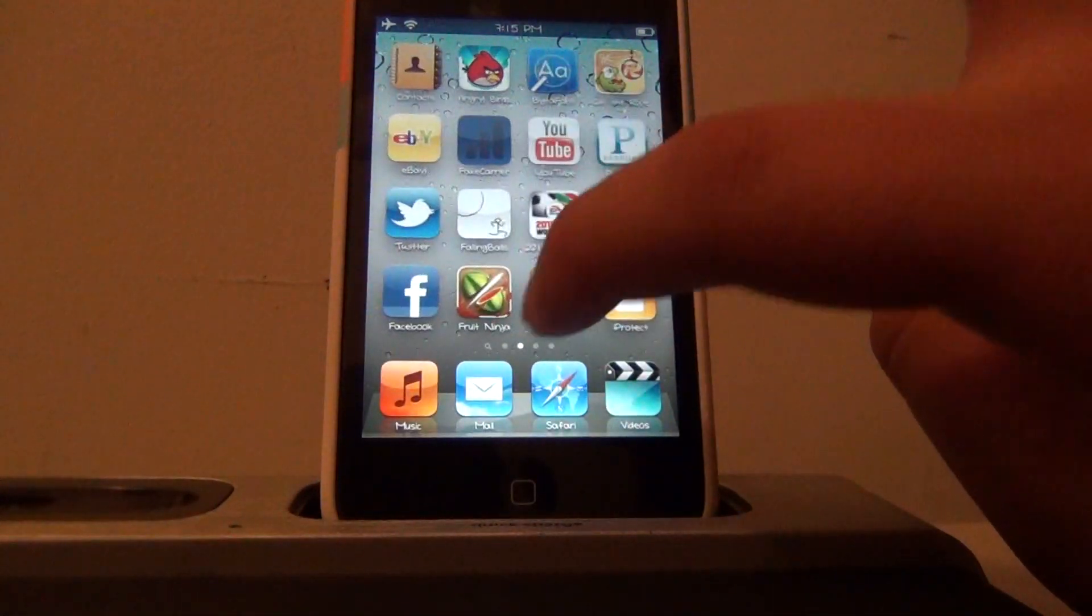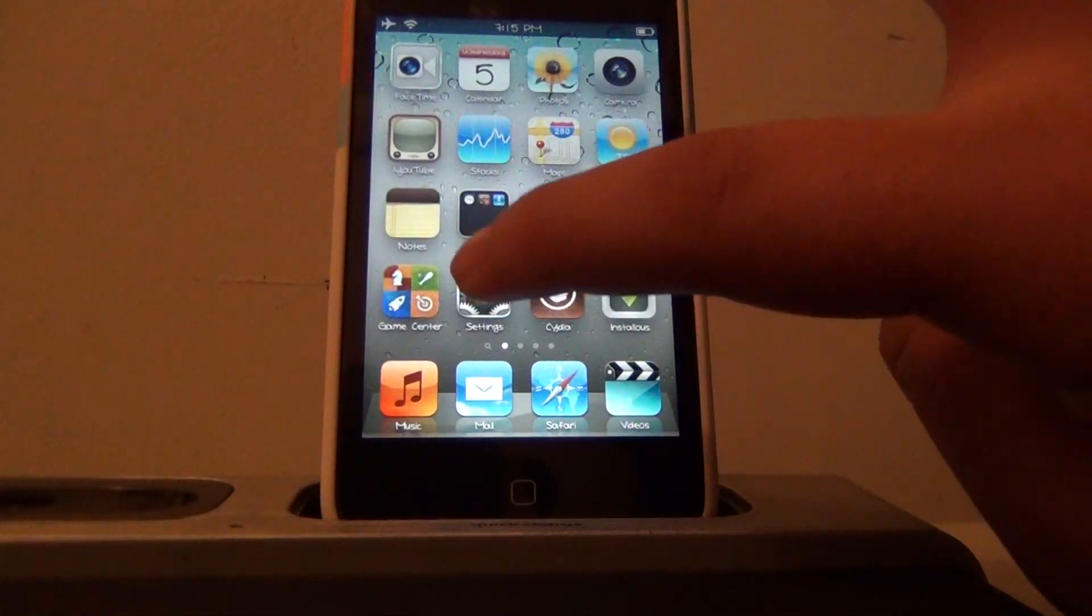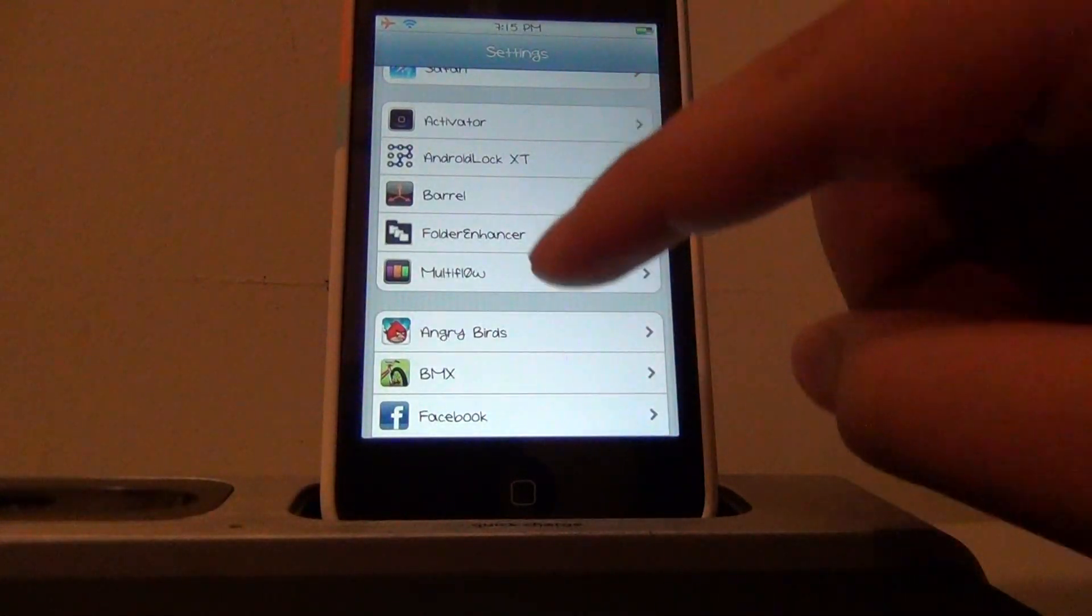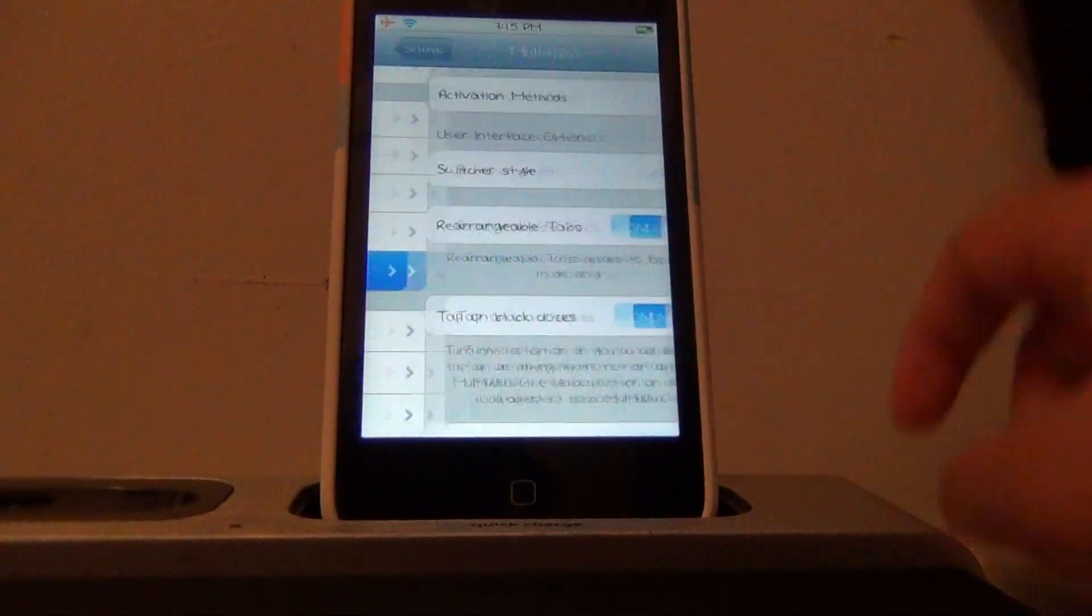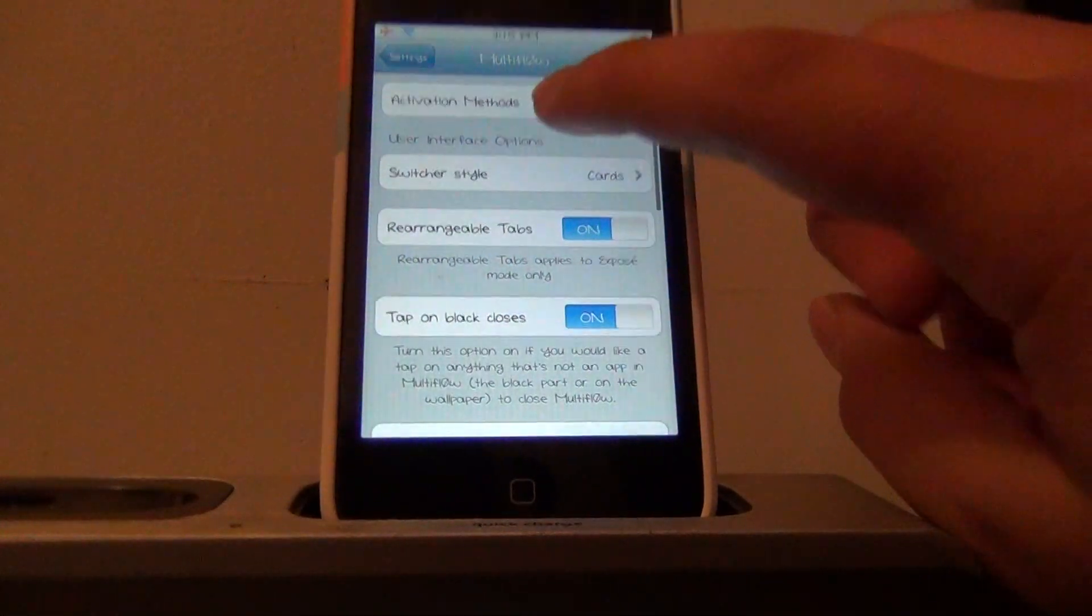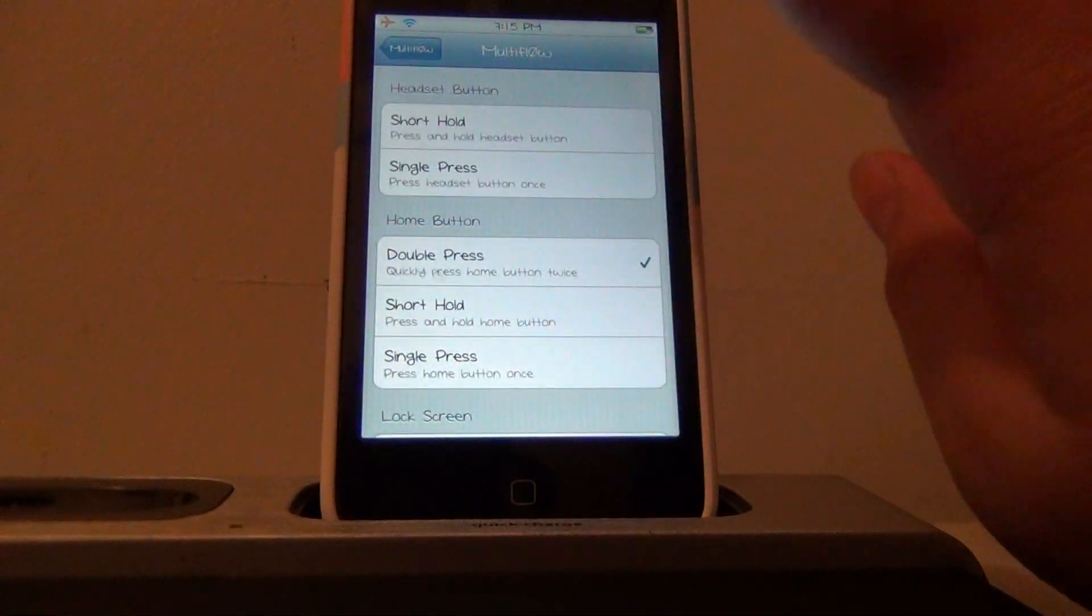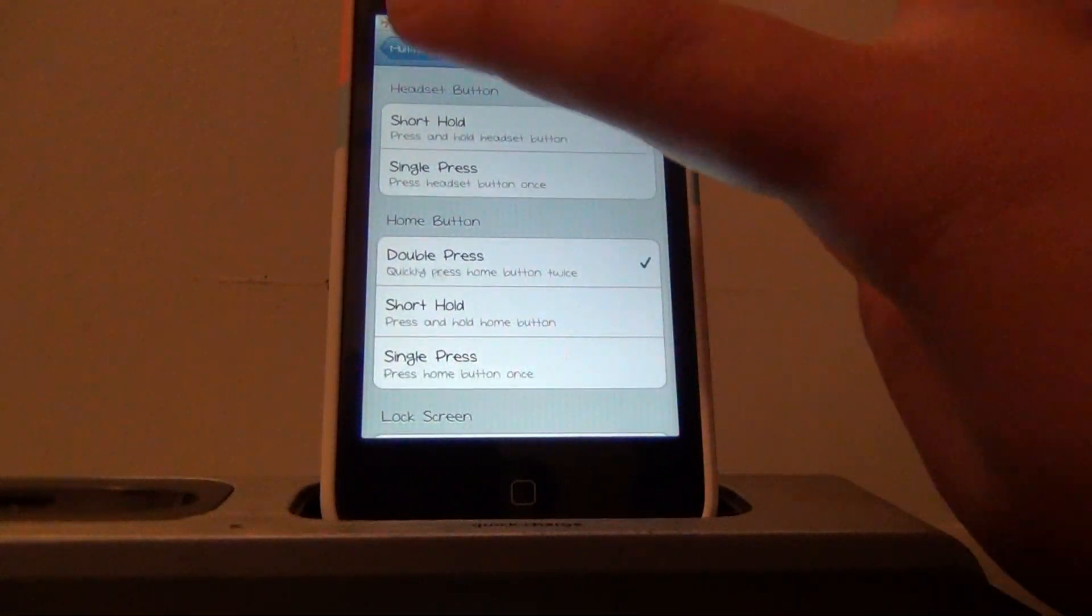So basically to configure the settings, to customize it, all you do is click settings, click Multiflow, activation methods, and that's basically taking the activator.